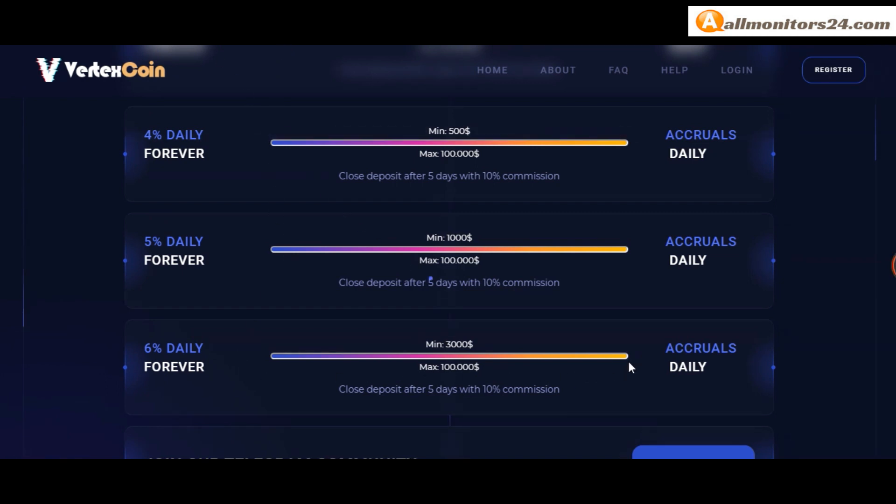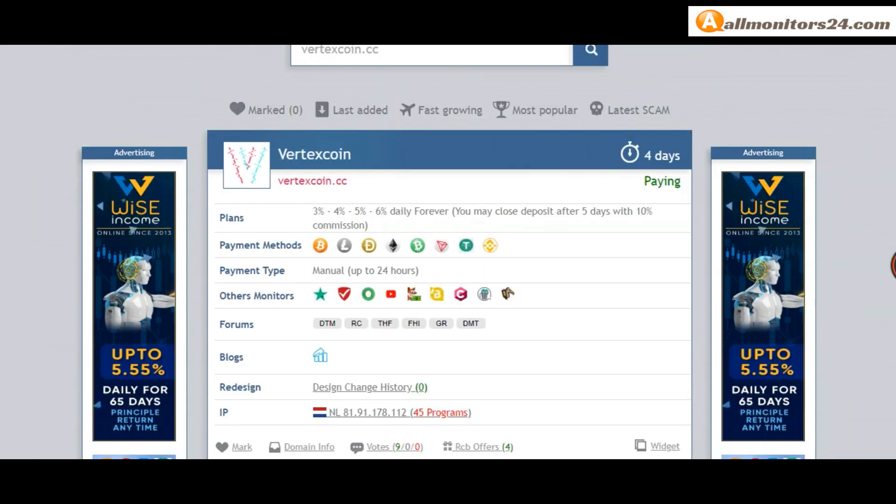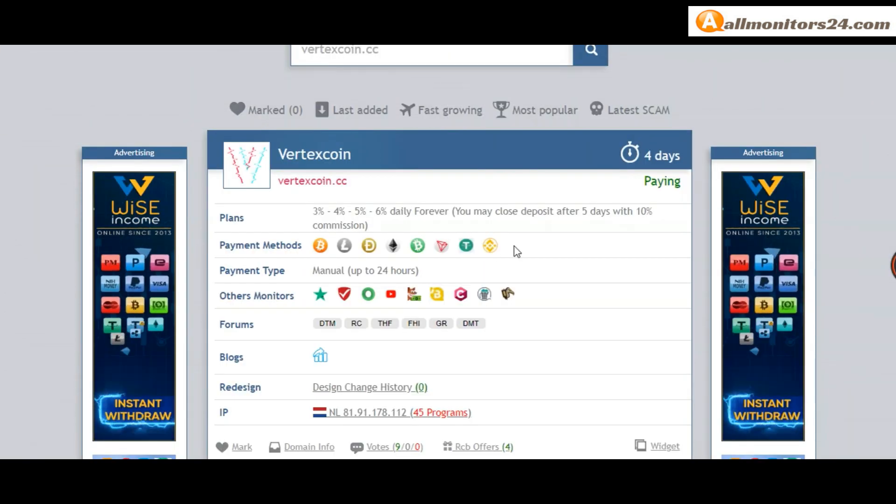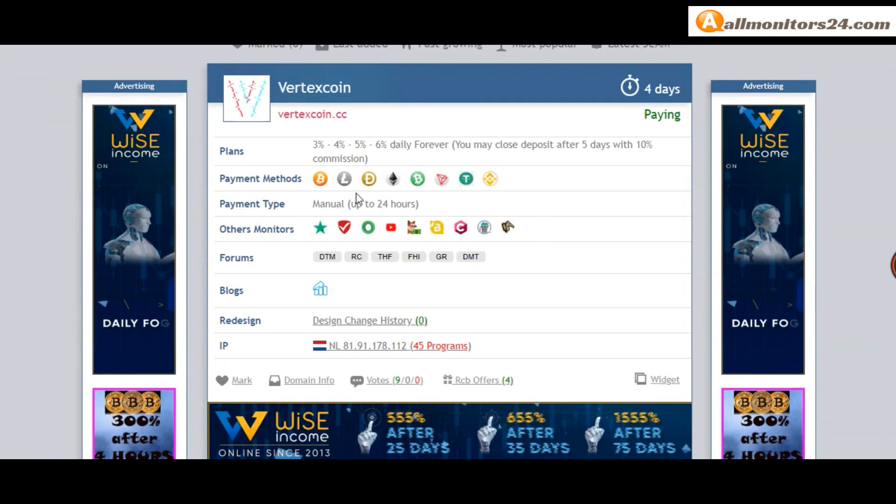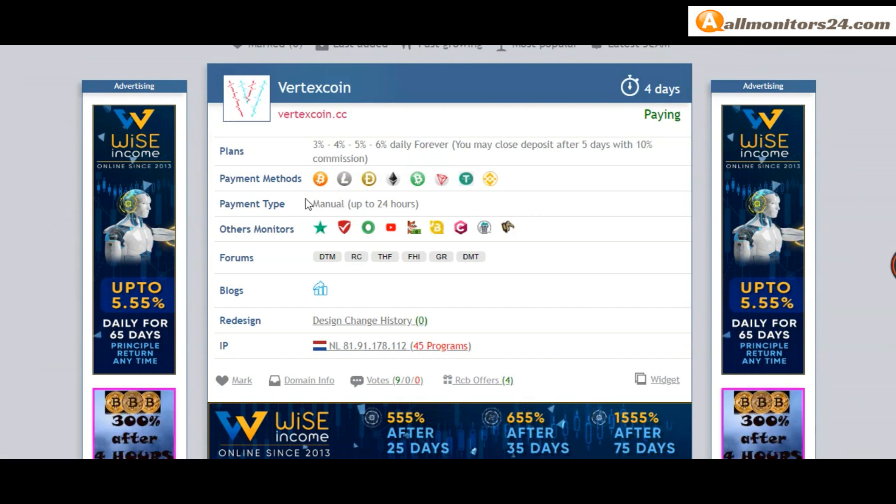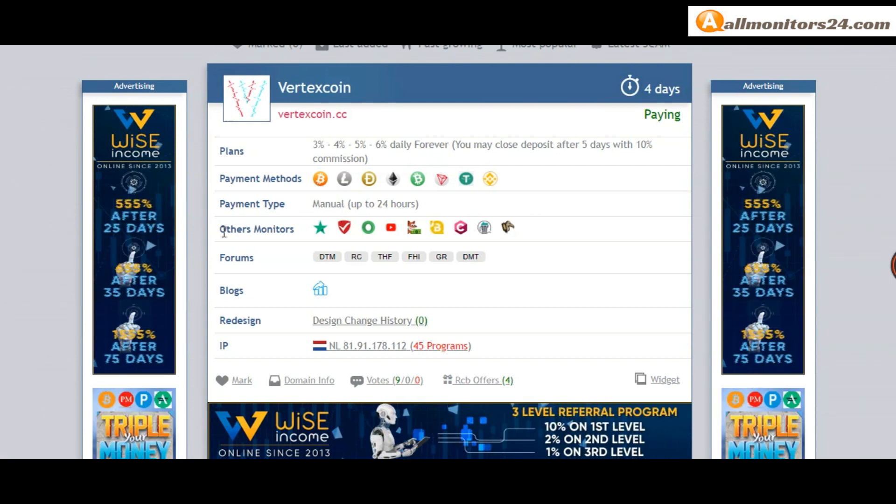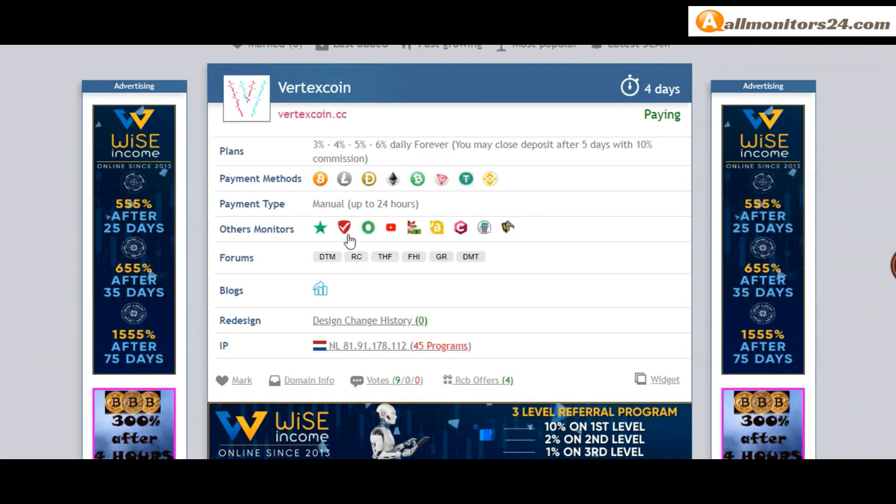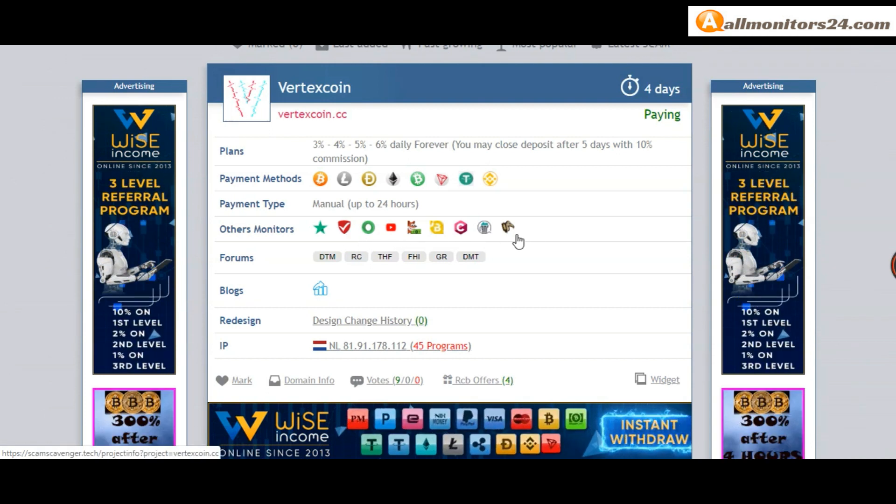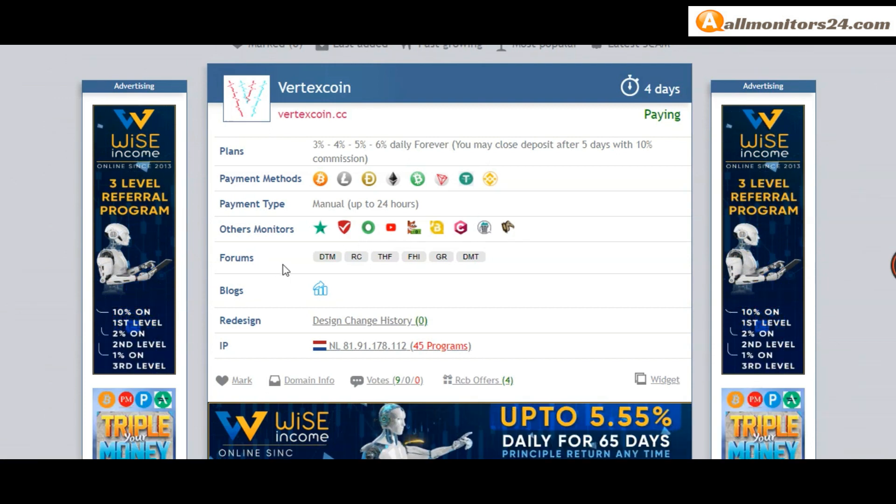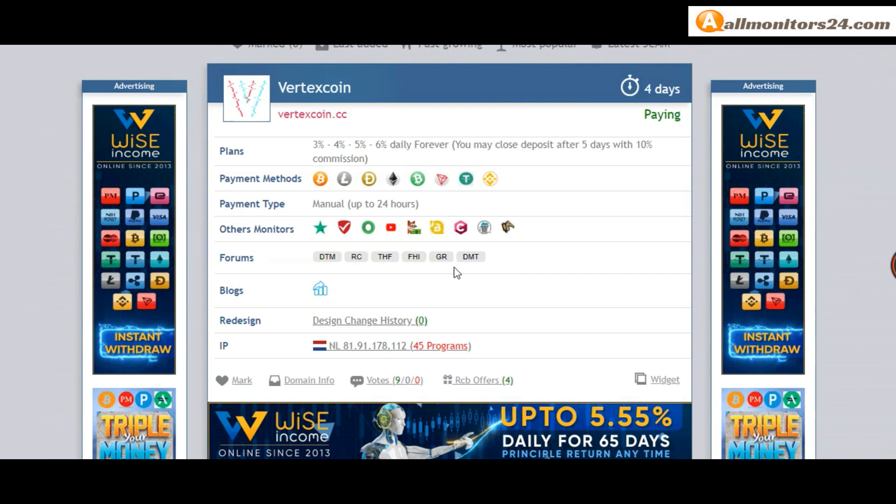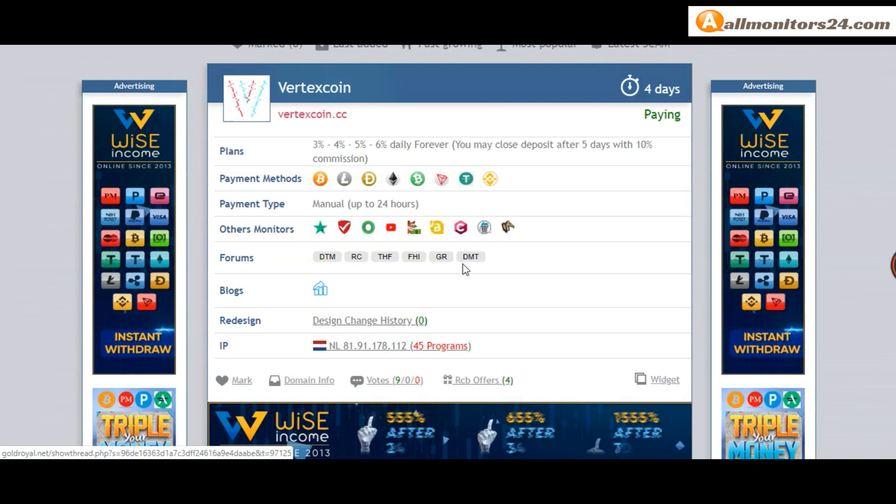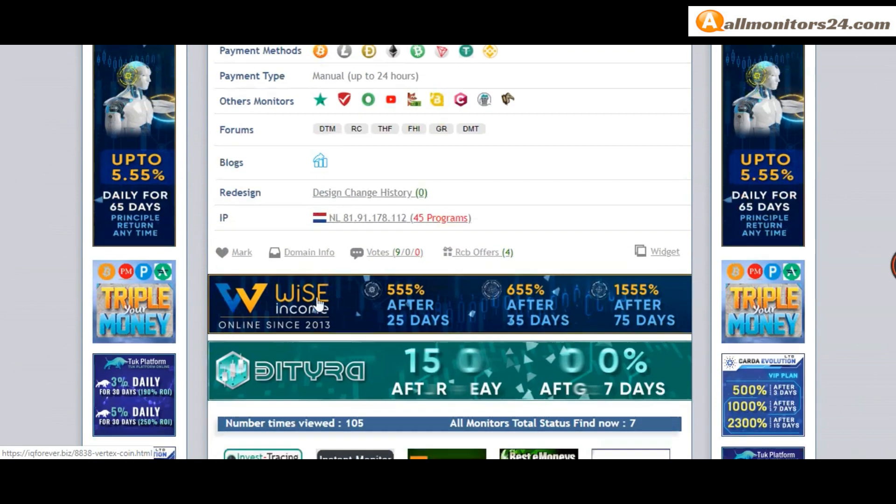Payment methods: Bitcoin, Ethereum, and more. Payment type is manual. Other monitors include Trust Pilot, Scam Advisor, YouTube, and more. Click and see forums: MMGP, Caragol, Dream Team Money, and more blogs like IK Monitor and more.